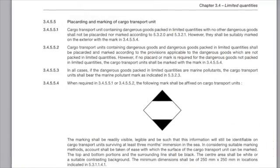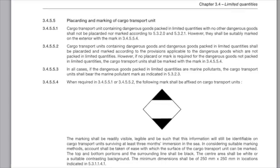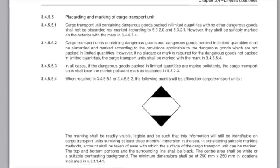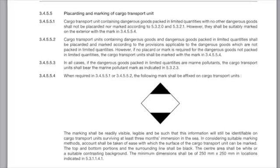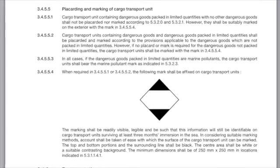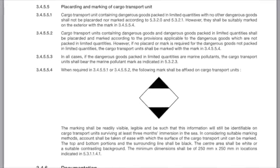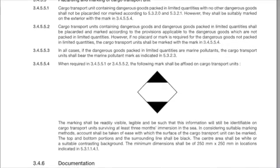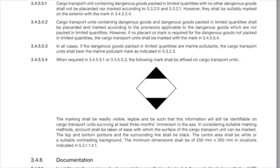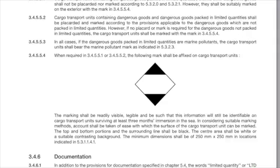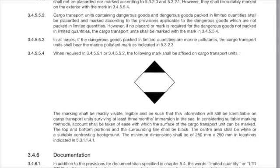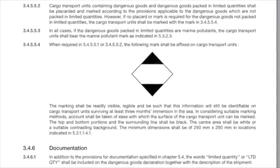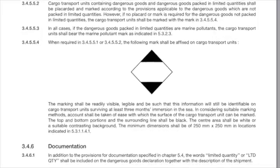For transport via sea, if no other dangerous goods are carried, the CTU must be placarded with the limited quantity symbol on all four sides regardless of quantity. The marine pollutant mark should also be displayed if applicable. If other dangerous goods are carried which require the CTU to be placarded, the limited quantity mark is not required, but the marine pollutant placards should still be displayed.